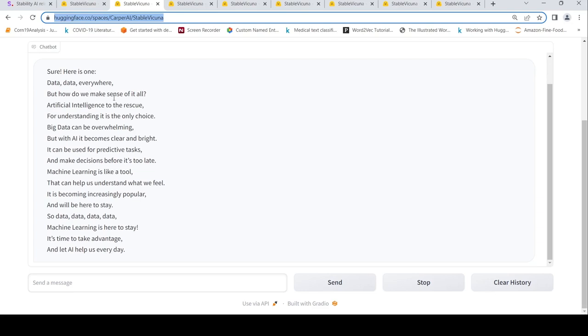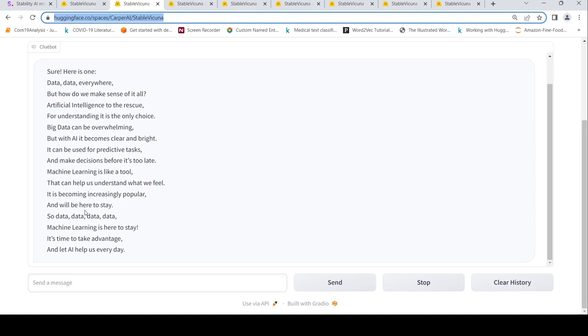Artificial intelligence to the rescue, for understanding it is the only choice. Big data can be overwhelming, but with AI it becomes clear and bright. It can be used for predictive tasks and make decisions before it's too late. Machine learning is like a tool that can help us understand what we feel.